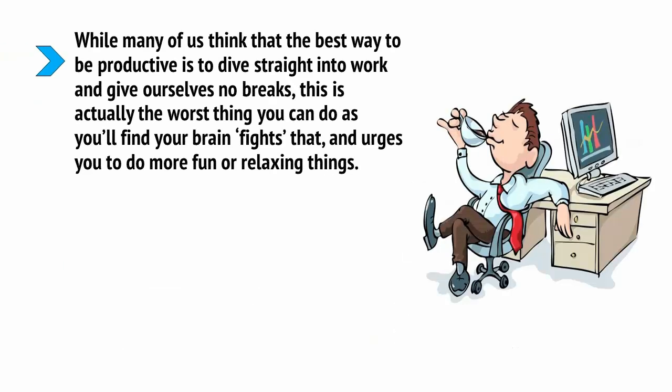While most of us think that the best way to be productive is to dive straight into work and give ourselves no breaks, this is actually the worst thing you can do as you'll find your brain fights that and urges you to do more fun or relaxing things.